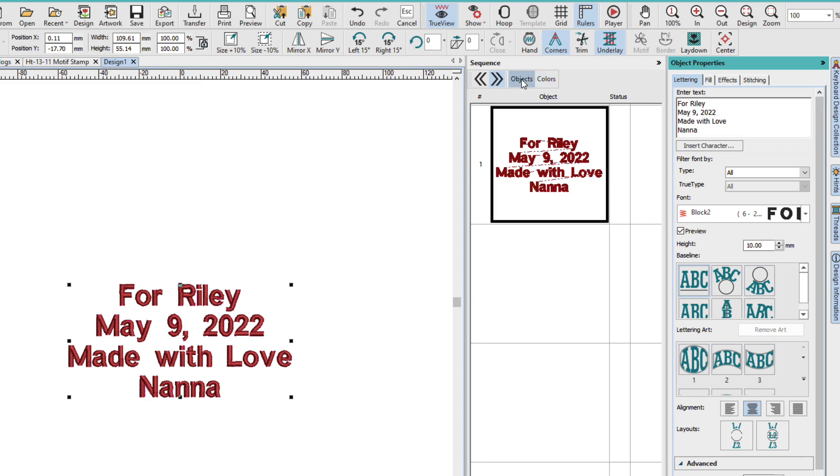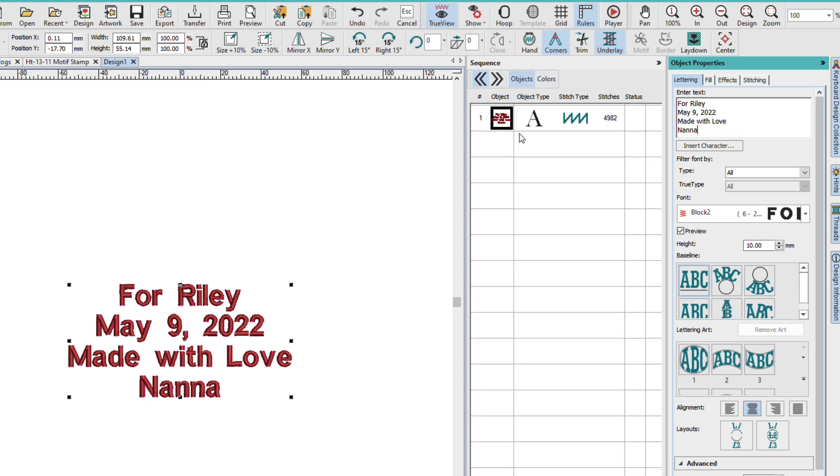If I go to the Objects tab of the Sequence Docker, we can see that this is one object. The default font is block 2, and the default size is 10.